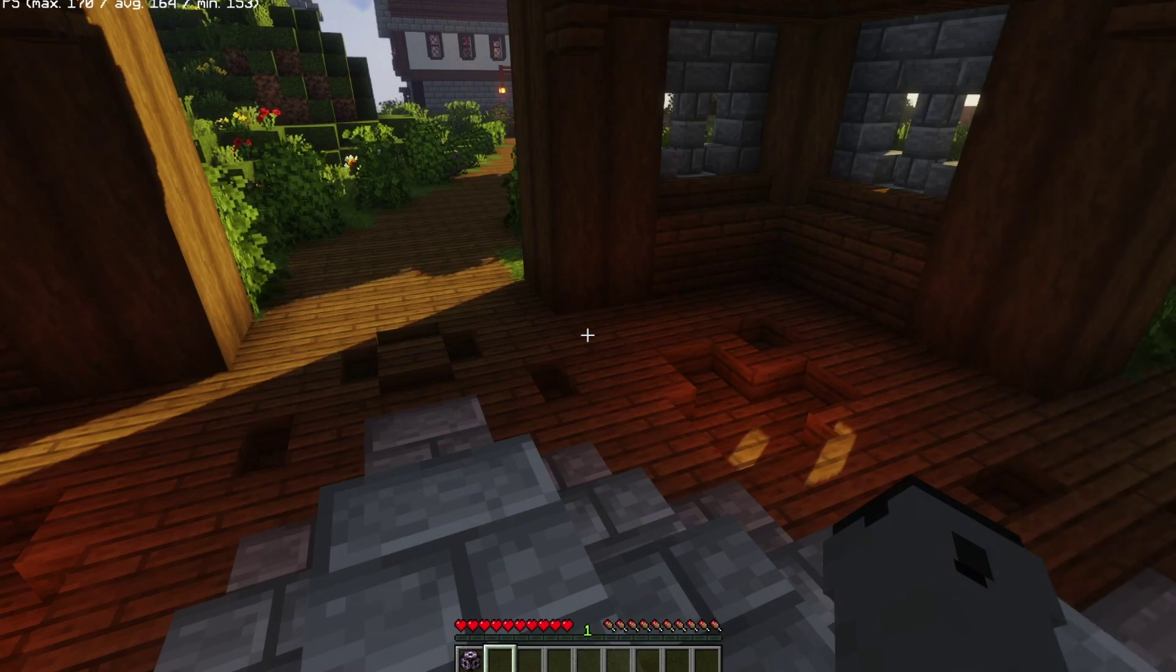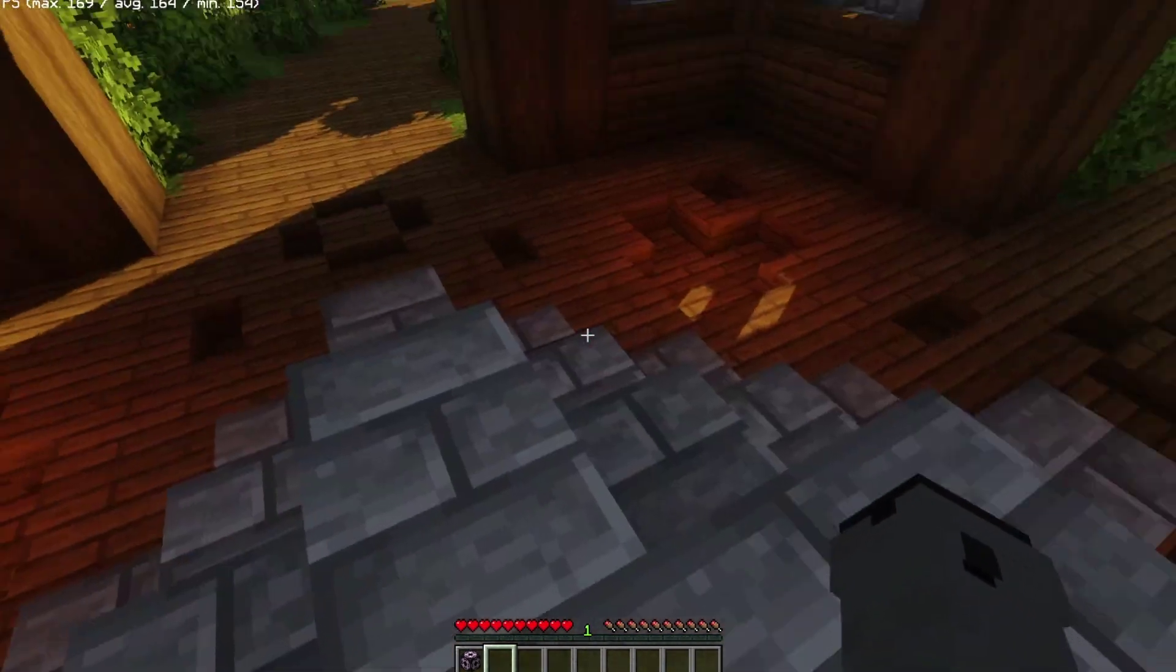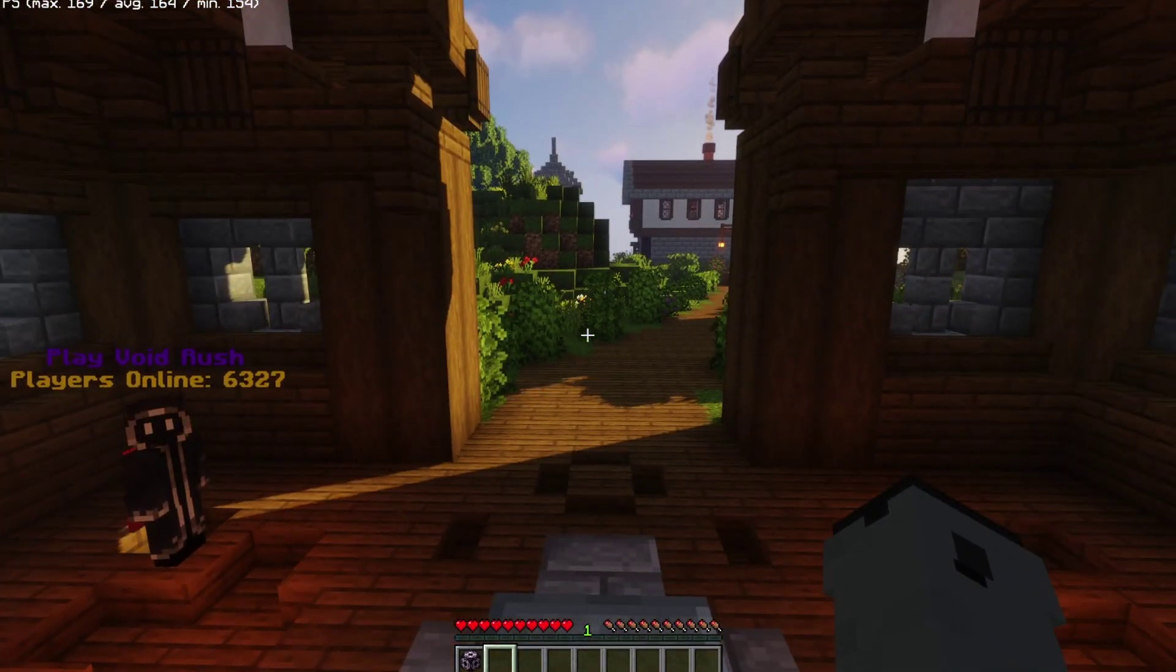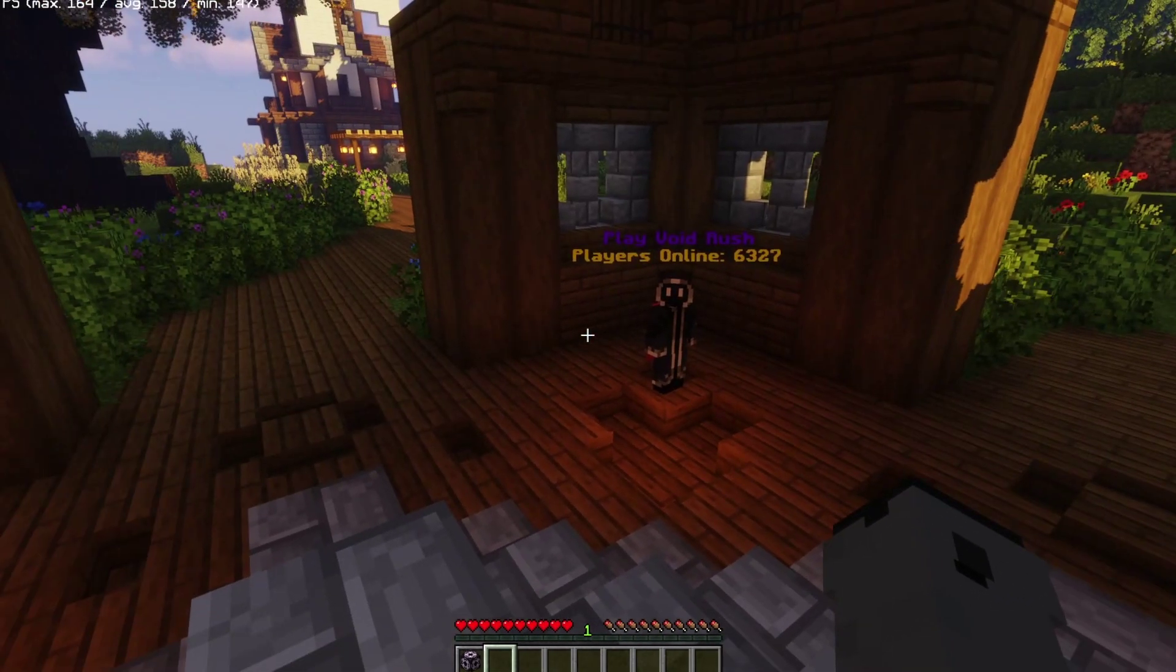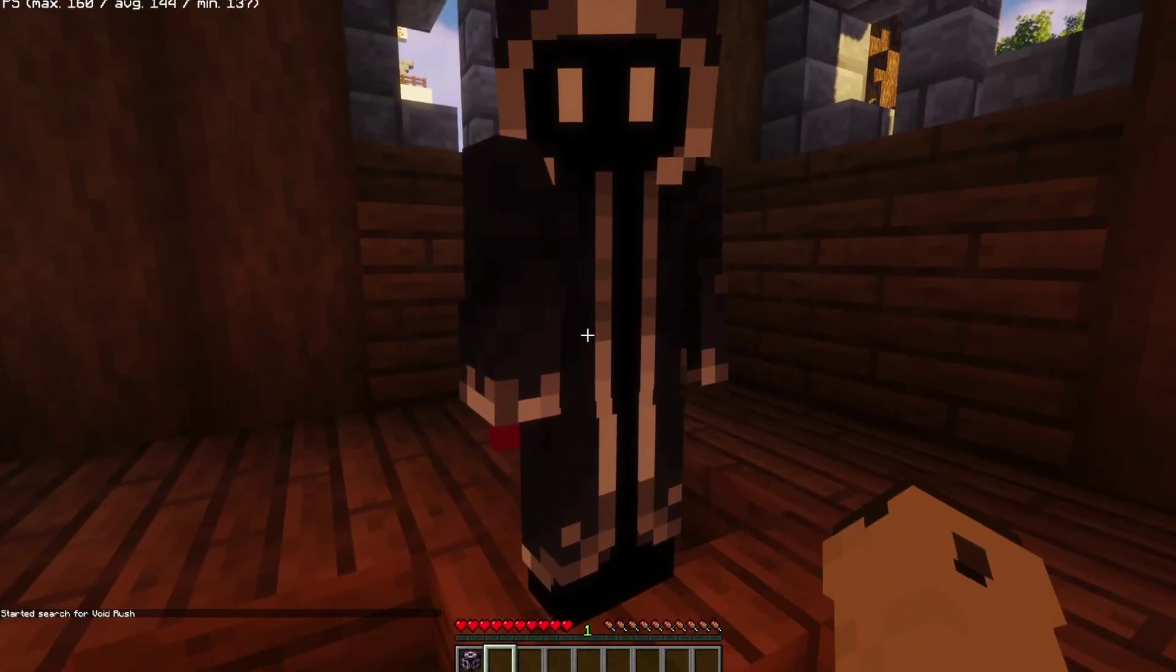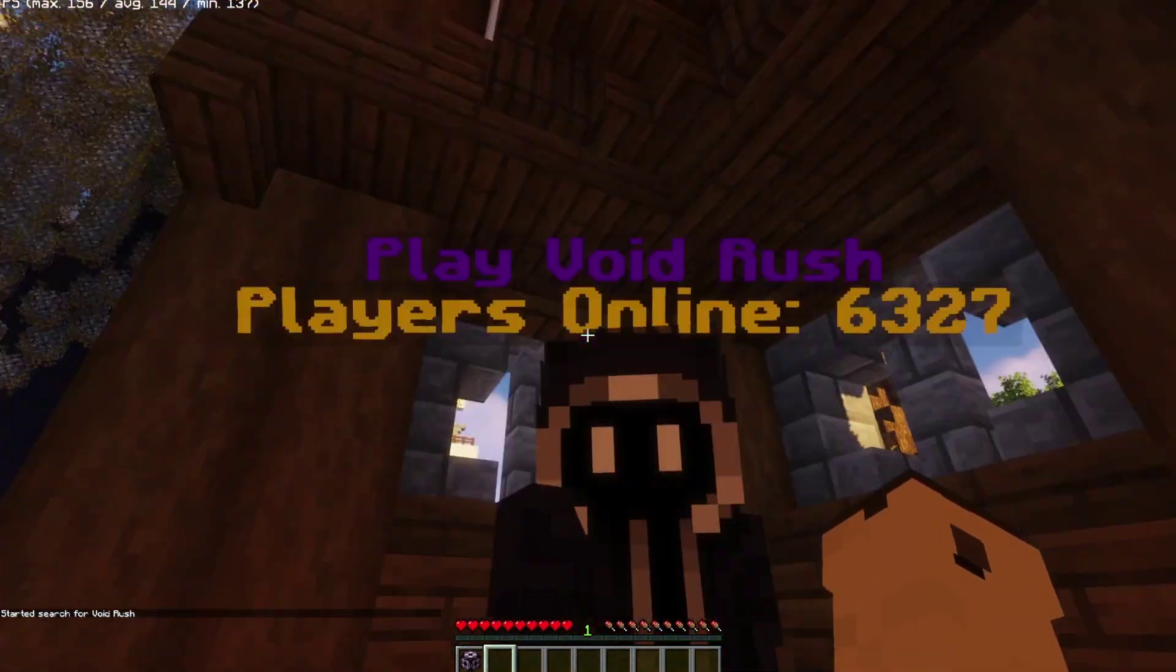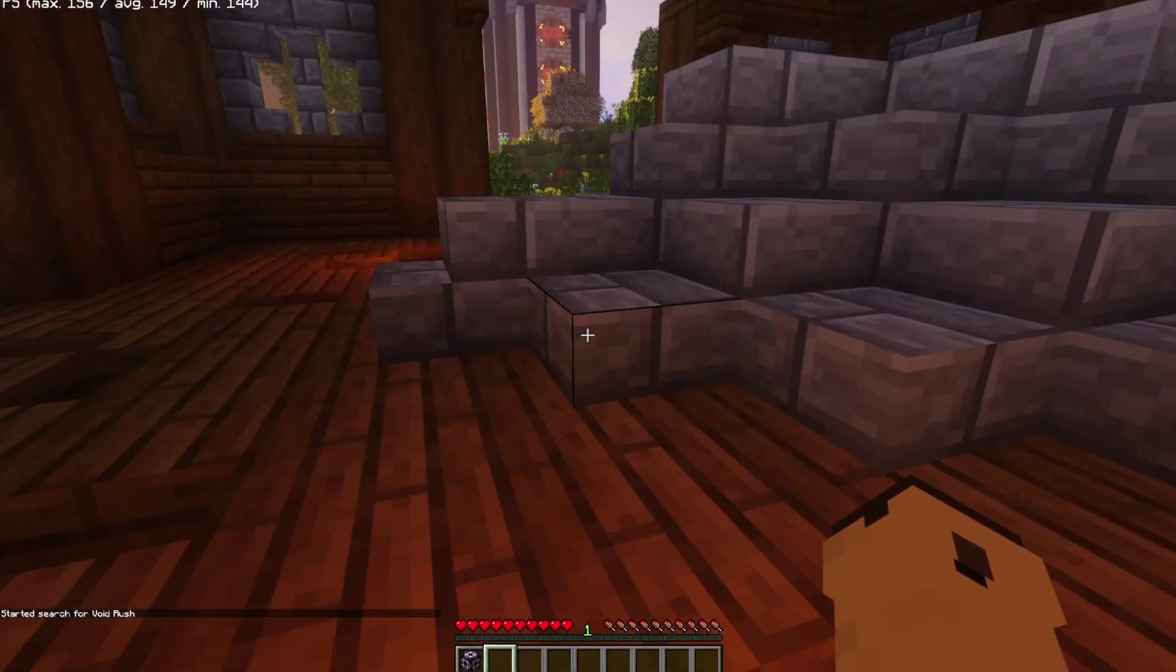So here we are on the server, and this is running on Kubernetes right now. This lobby server and the proxy are both running inside of Kubernetes. Basically, the proxy just has a load balancer that's giving it an external IP to connect to. Now what we're going to do is we're just going to go over to our NPC, and if we click him,